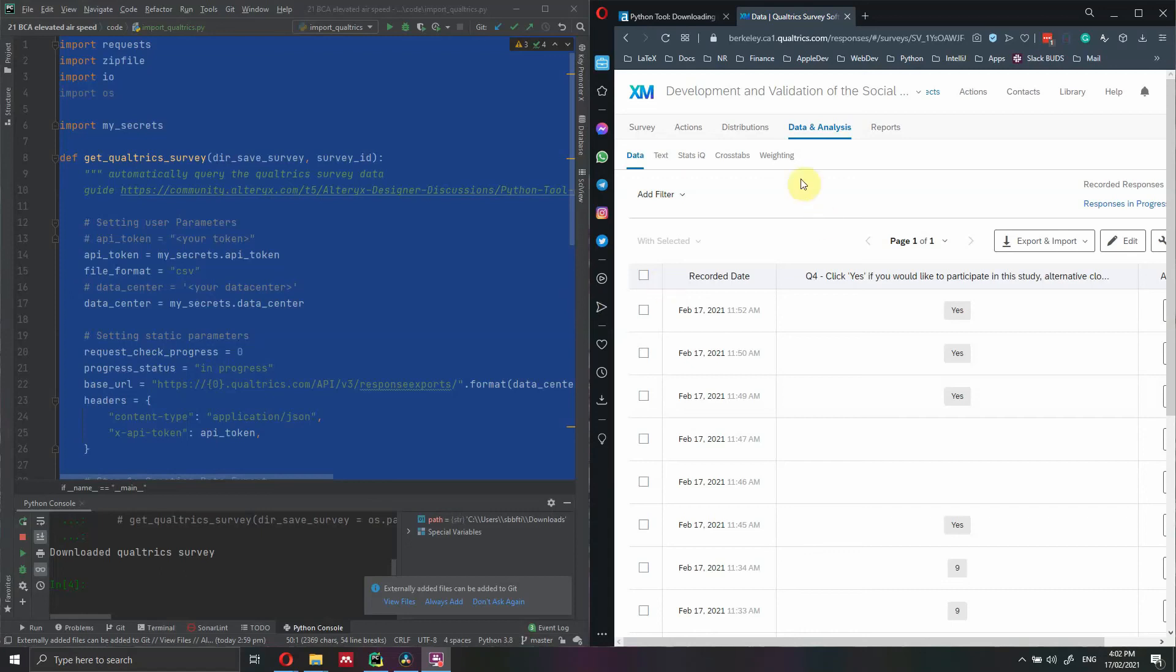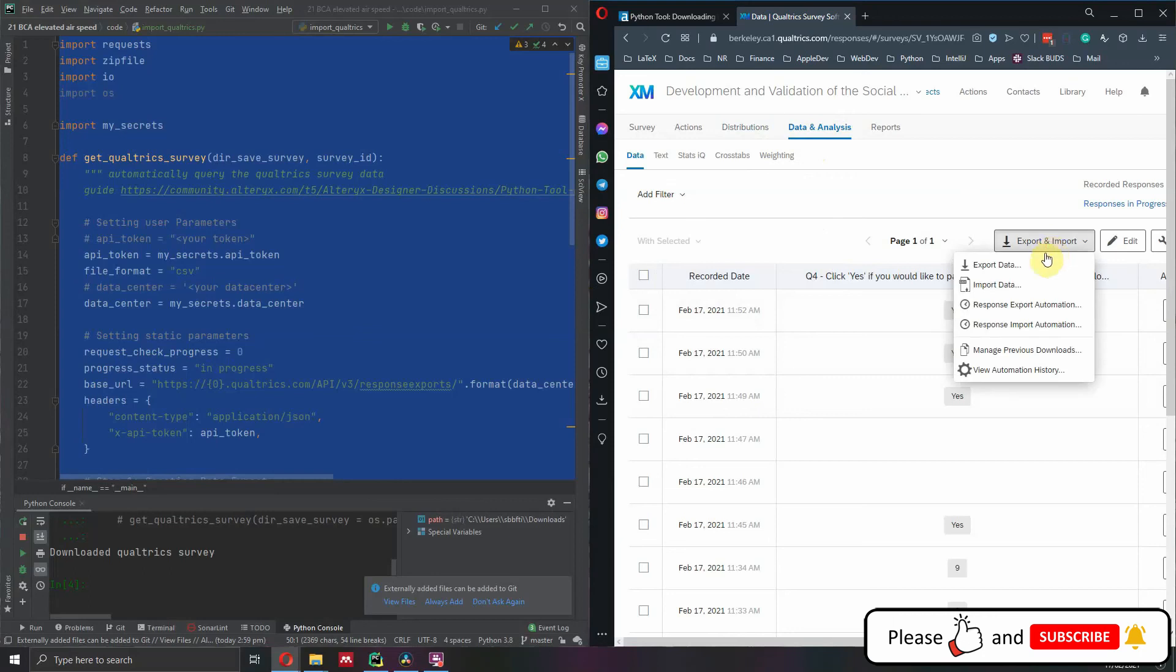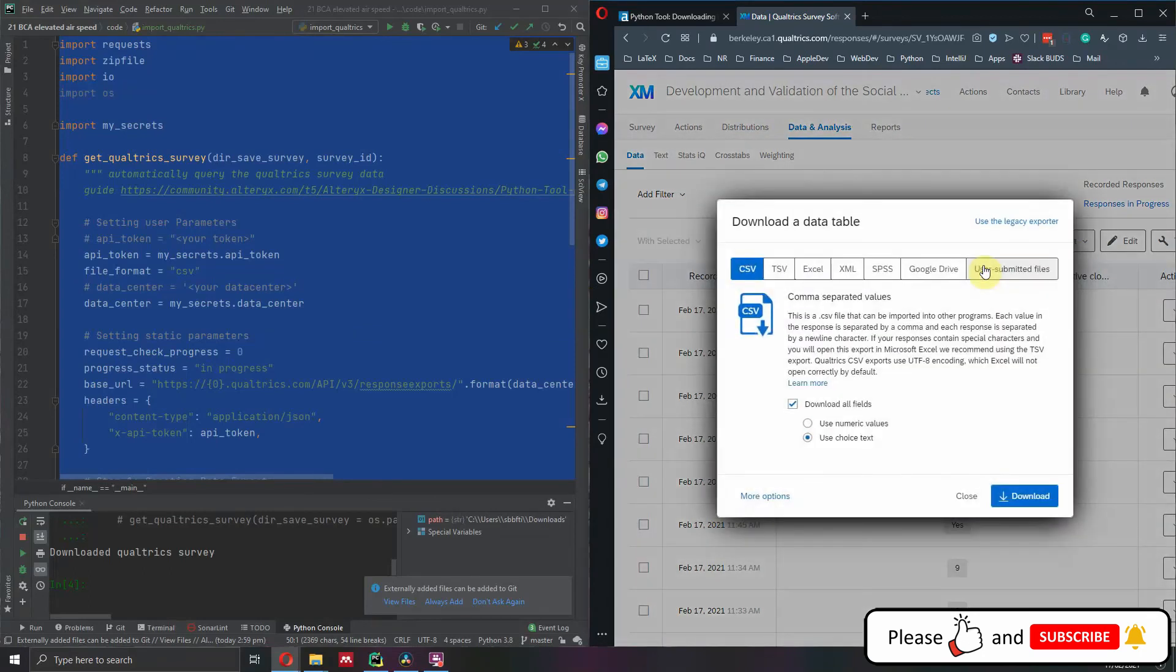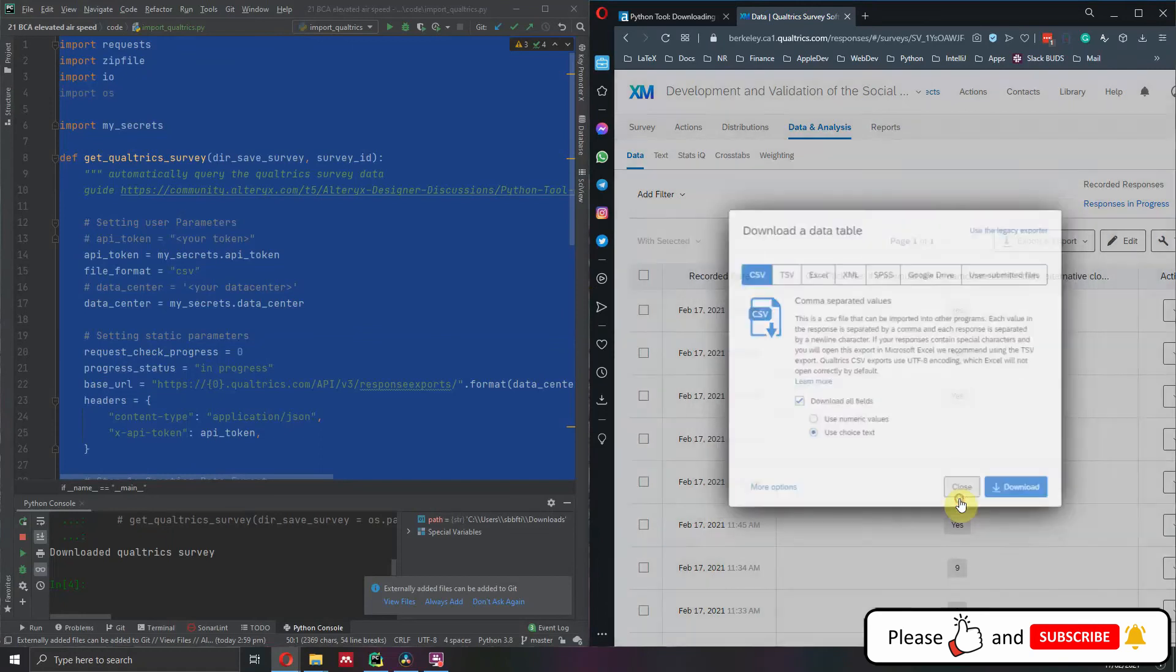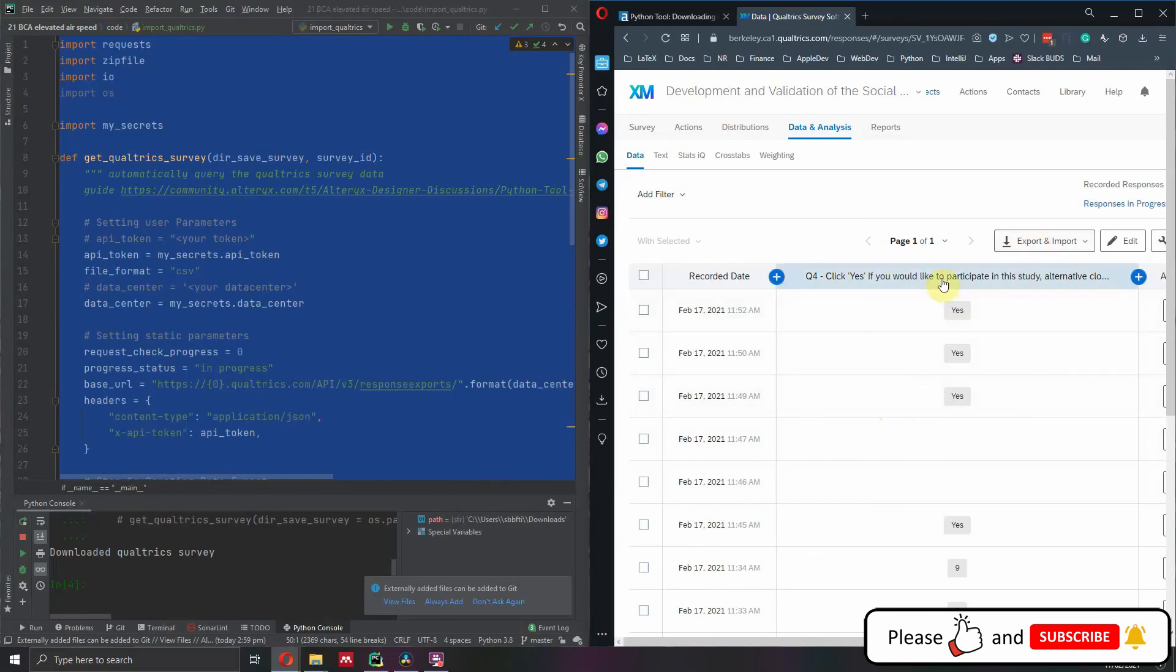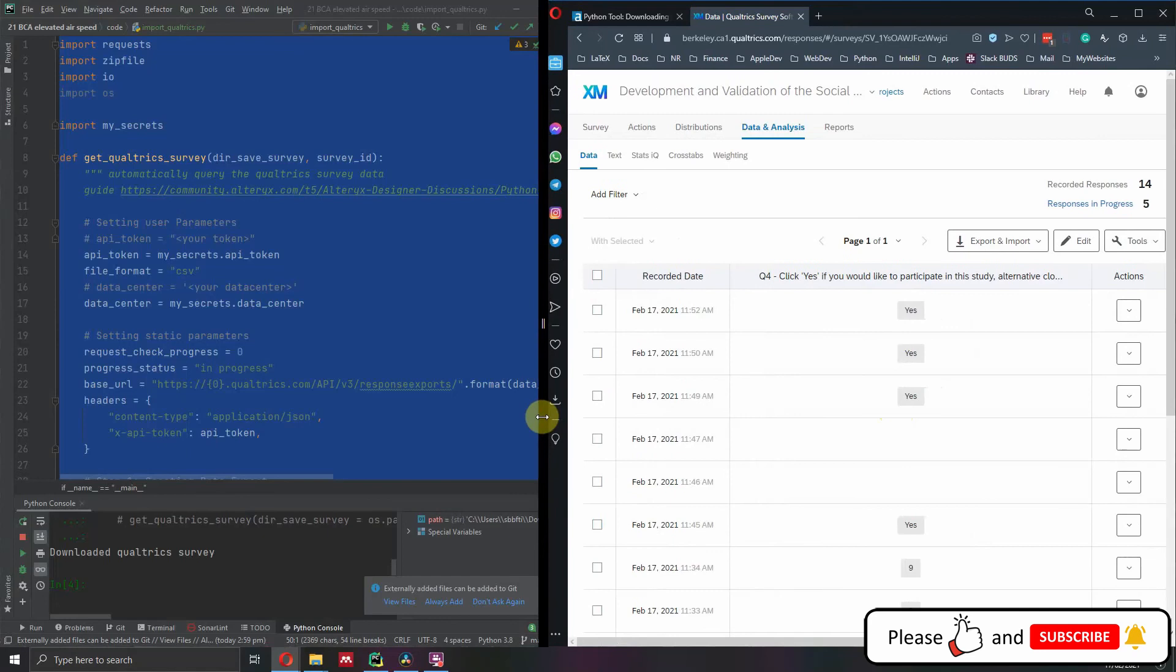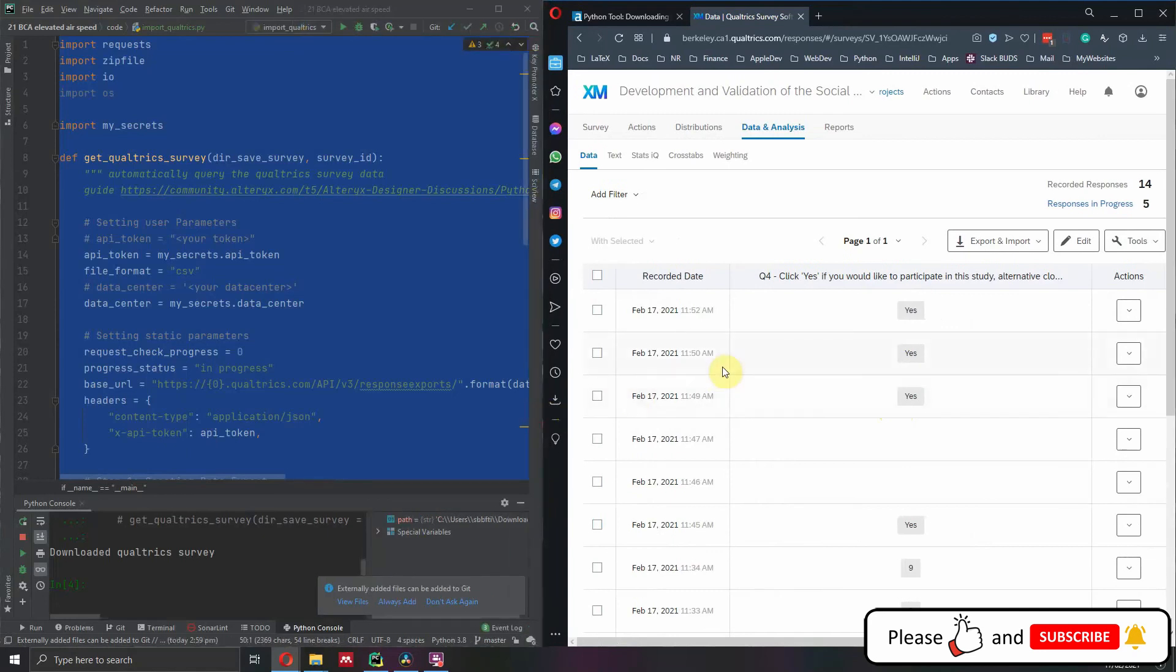So here we are inside Qualtrics, this is my survey. I'm in the data and analysis tab. I can click on export and import to download the data in CSV. However, this is a manual process and it's slow. Every time I have new responses, I need to click this button again and perform the action over and over. So we can leverage the Qualtrics API and Python to perform this task automatically.